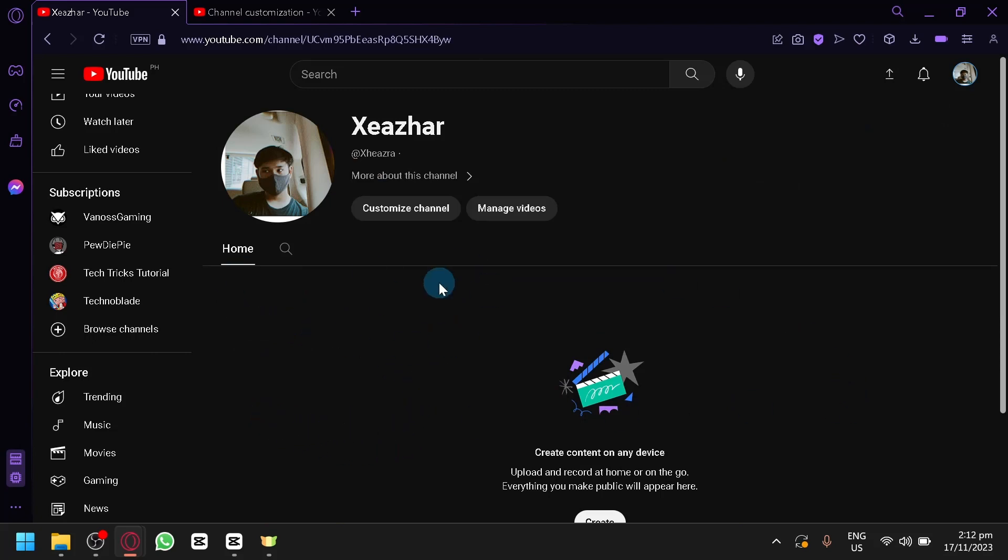So, the For You section is basically like a compilation of videos that are suggested for you. Now, how do you turn this off?